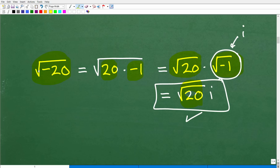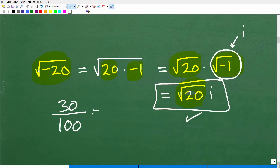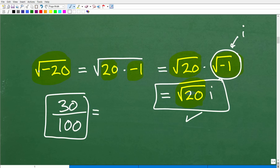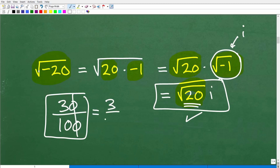When dealing with square roots and radicals, things like the square root of 20, you have to fully simplify. This is similar to having a fraction like 30 over 100 — you wouldn't turn that in as your final answer to your teacher. Same thing here: if you're taking any sort of algebra course and you leave this as your final answer, you're definitely going to have points taken off because your teacher expects you to simplify. So my question to you is: do you know how to simplify the square root of 20?